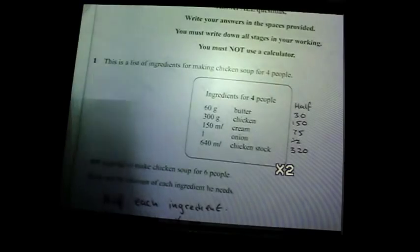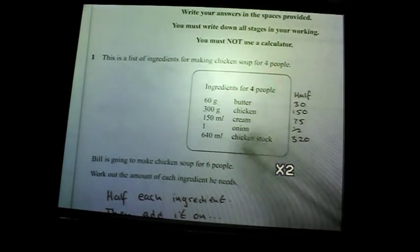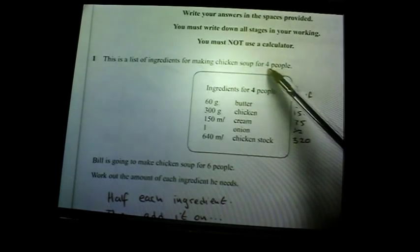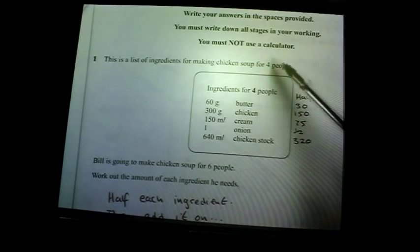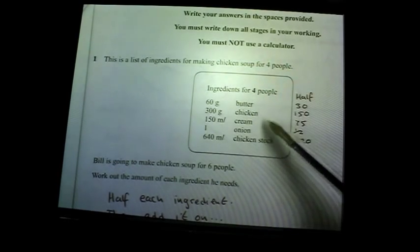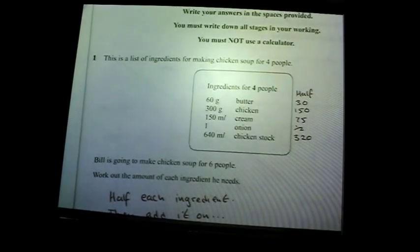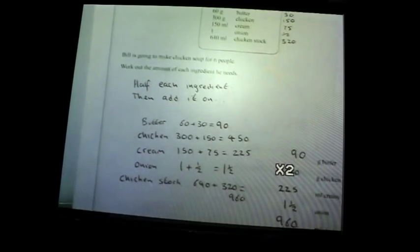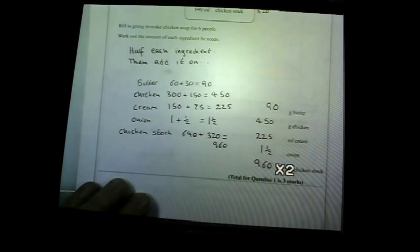What you've got to spot first of all is the connection between four and six. Some of you would have spotted you just times by one and a half — so times all of these by one and a half. Otherwise you can half the amount for four people and then add it on, because half the amount added on gives you six people's worth. There are your answers at the bottom — three marks for that, quite nice to start the paper off with.